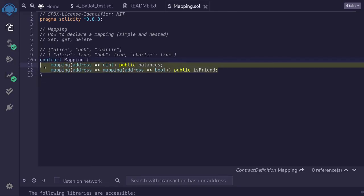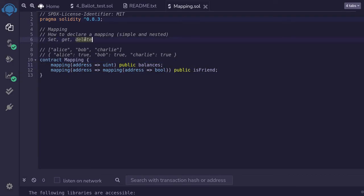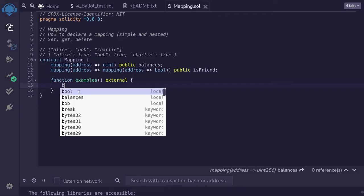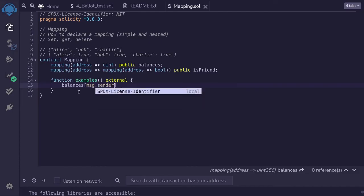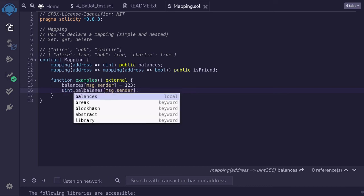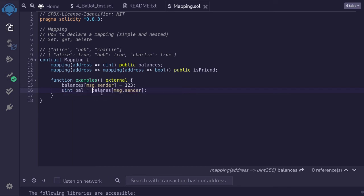These are two examples of mappings. Let's now see how to set, get, and delete elements from a mapping. To set a key to a value in balances, we say balances[msg.sender] = 123. The syntax to get the value stored in a mapping is similar to how we access an array. So to get the balance of msg.sender, we type: uint bal = balances[msg.sender], and this will return a uint.